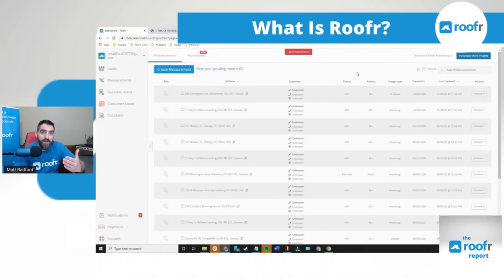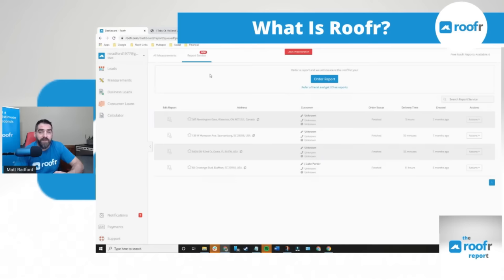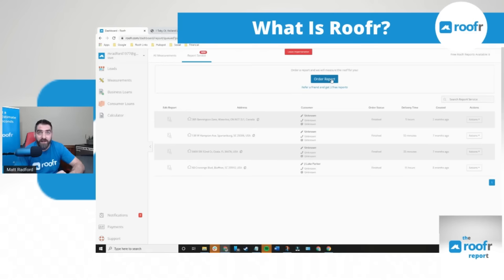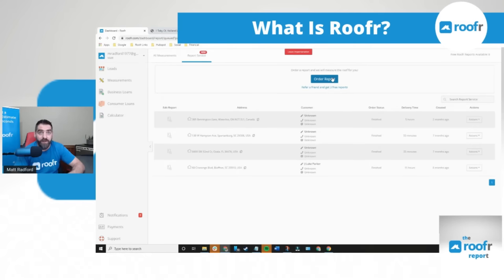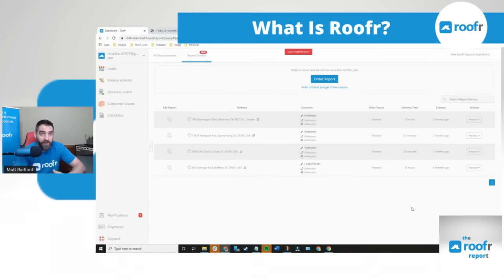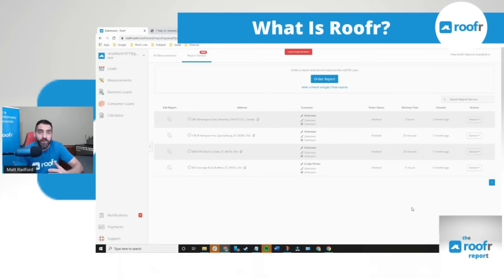We also have a report service. If you get a roof that has tons of dormers and hips and valleys and it's very difficult for you to draw yourself, you can order the report from us for $10. We'll do it for you and have it ready for you within 24 hours. Your first report's free so if you sign up for this and you want to check it out, want to compare us to one of our competitors or even to your own hand measurements, you can order your first report for no charge and check it out.